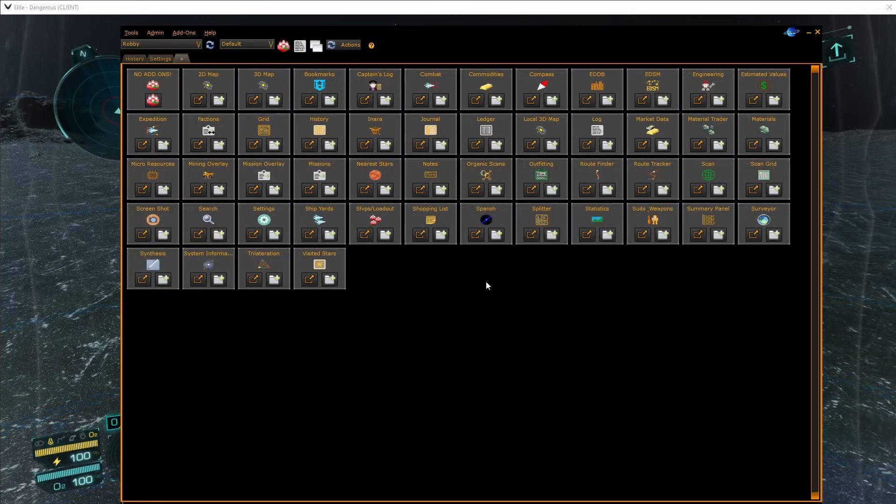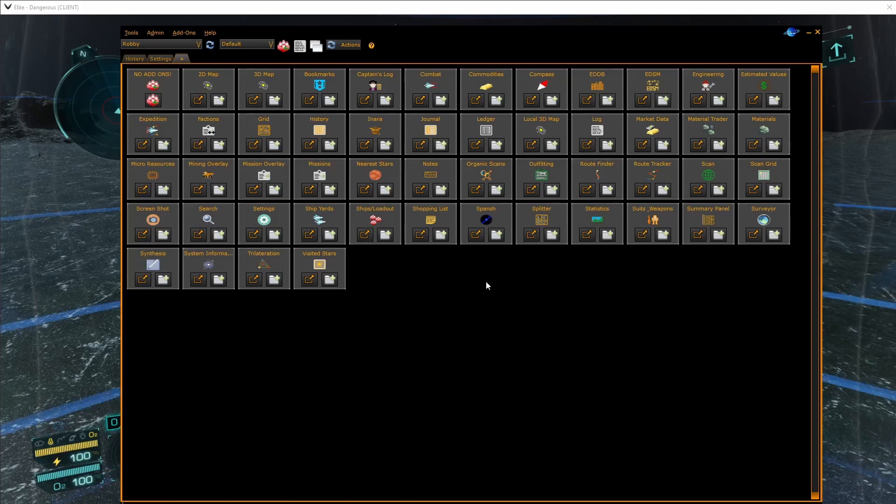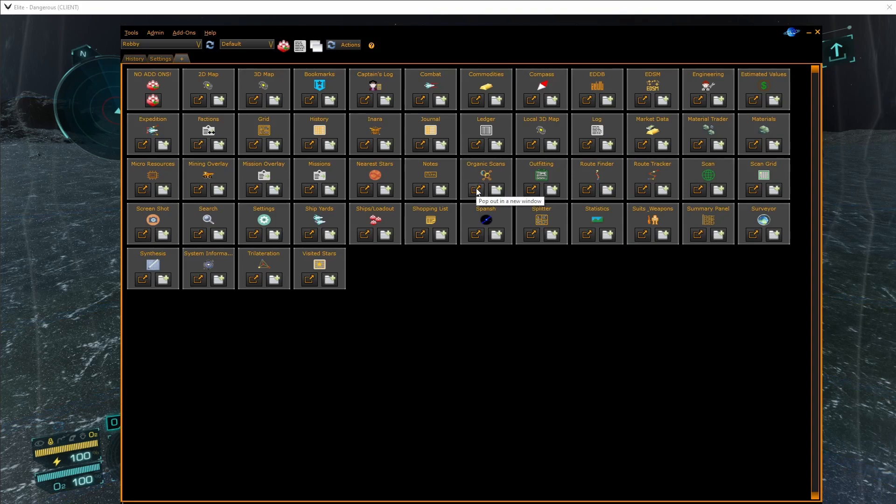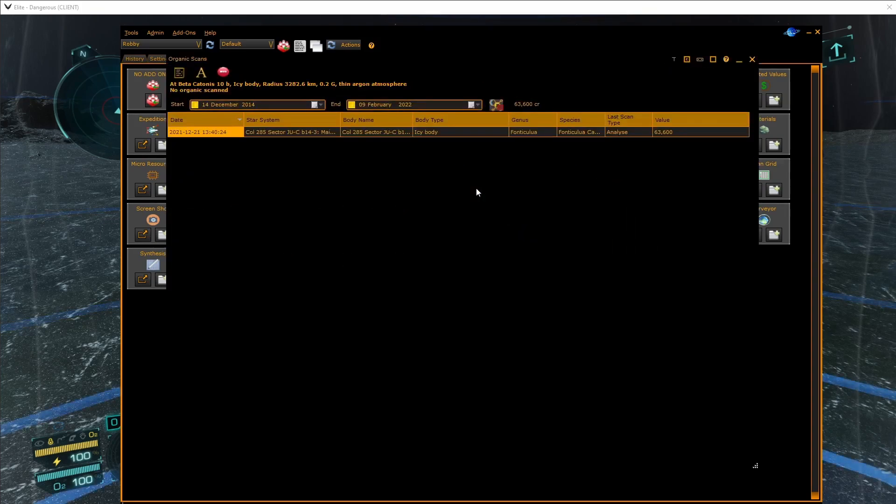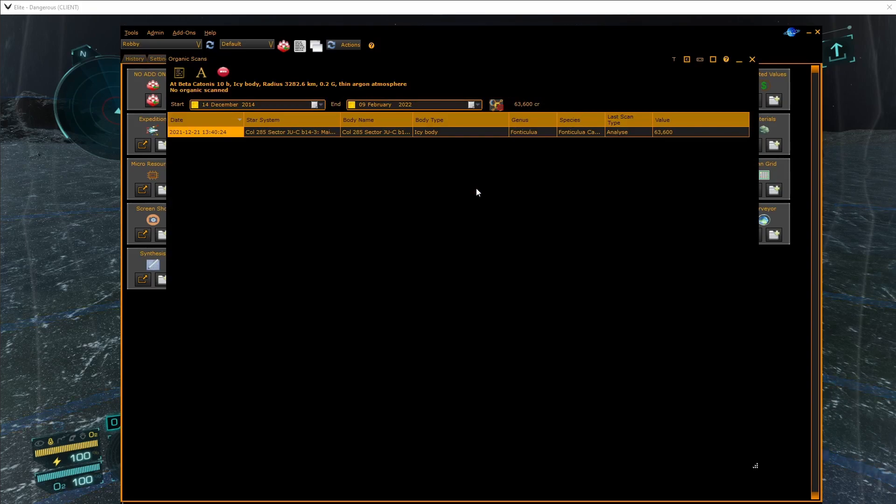To help you during the scanning process, go to the selector and click on organic scans as a pop-out. It opens the organic scans window and now you can configure it into overlay mode.